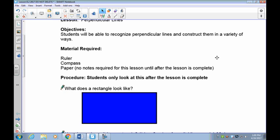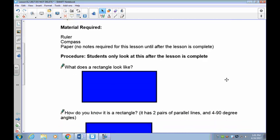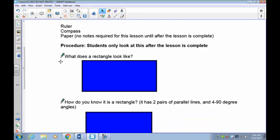Students should be able to recognize perpendicular lines, which we've covered, but now we have to move on to constructing them. Before we begin, you're going to need a ruler and a compass, and a couple of extra sheets of paper to practice.